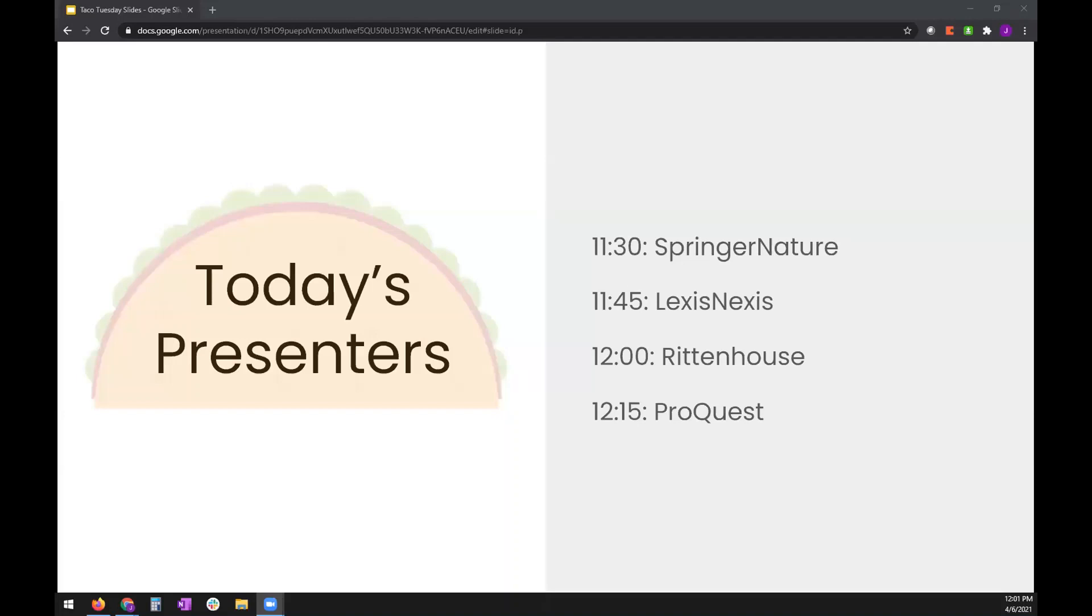Okay, so we're up to our third segment for today's Taco Tuesday. Our third group to present today is Rittenhouse. Rittenhouse is a new vendor partner. We're kind of in the process of finalizing our partnership, but we wanted to give them an opportunity to speak to our members today. So I'll be turning it over to Gina, but maybe you can tell me if somebody else from the team will be speaking to us instead.